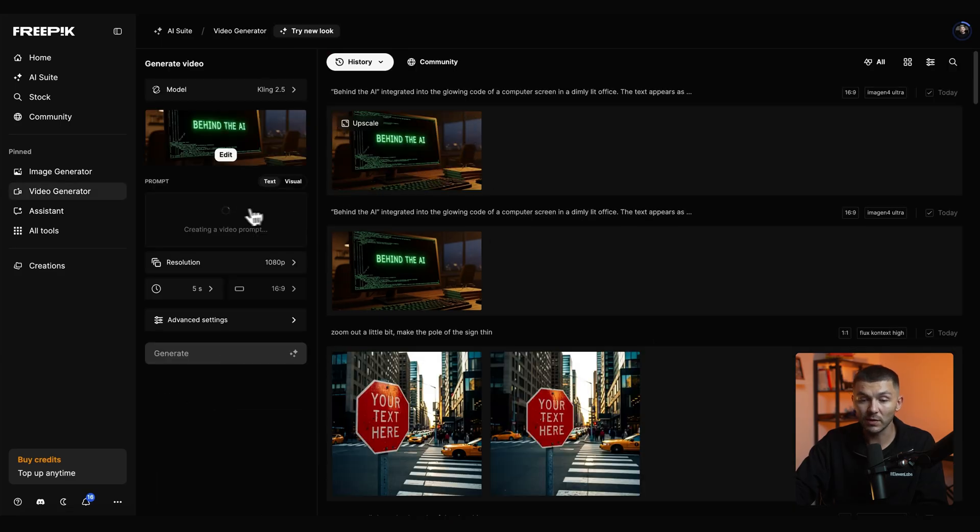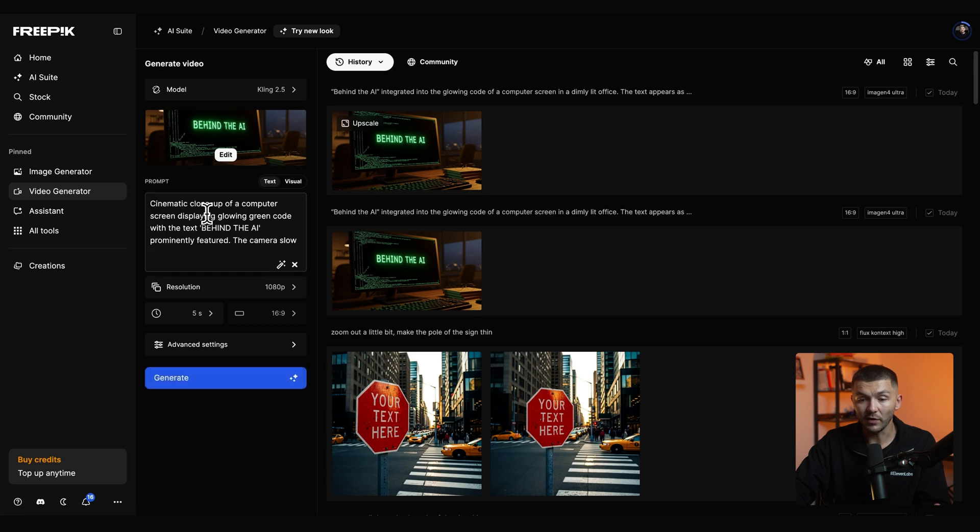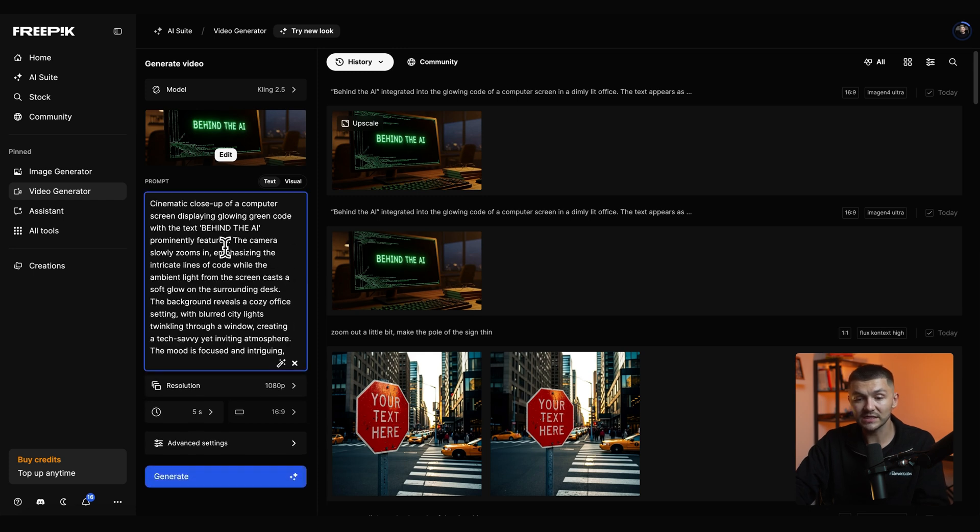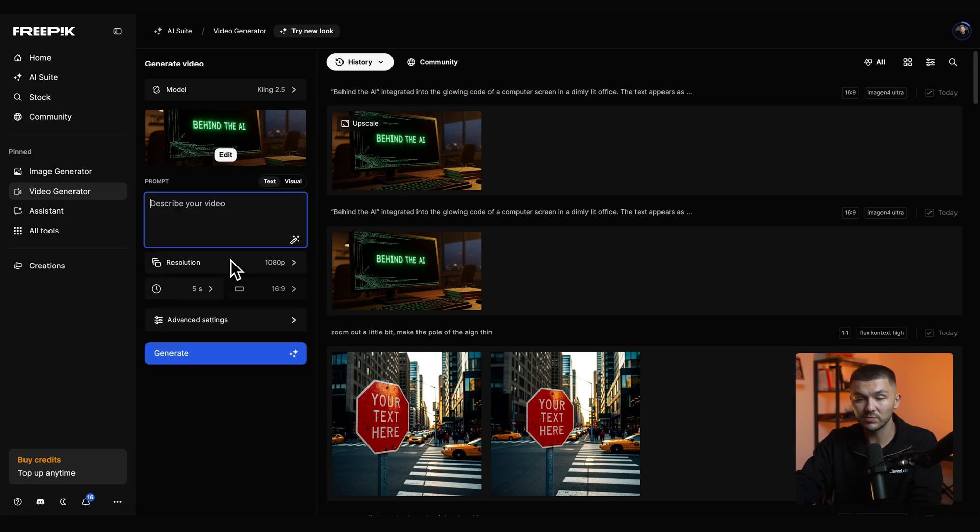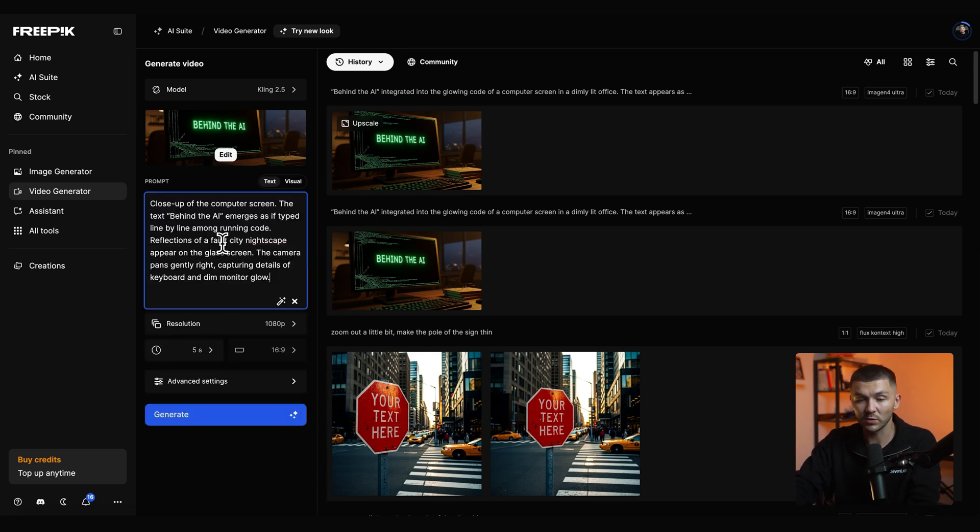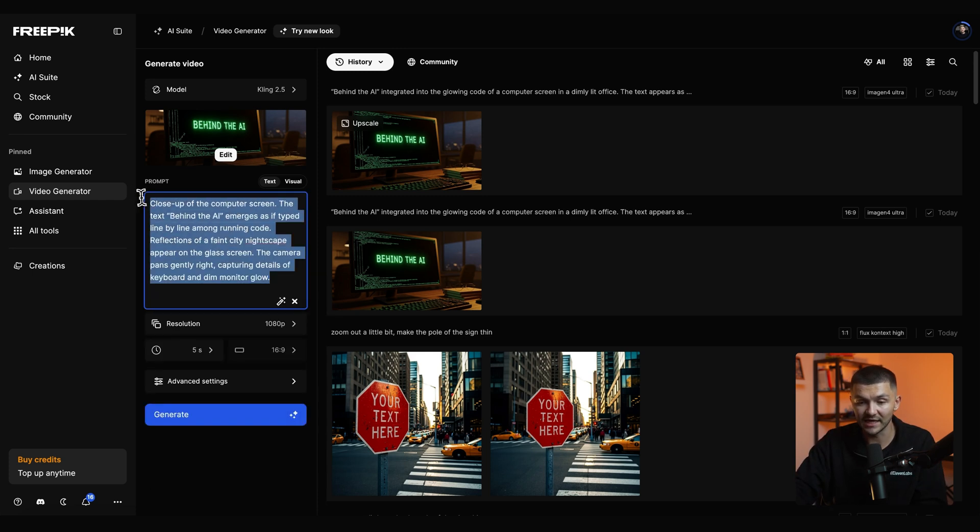And this is where we want to input the prompt. Now FreePic automatically creates a prompt but we have the custom one from the GPT so I'm just going to paste that in.